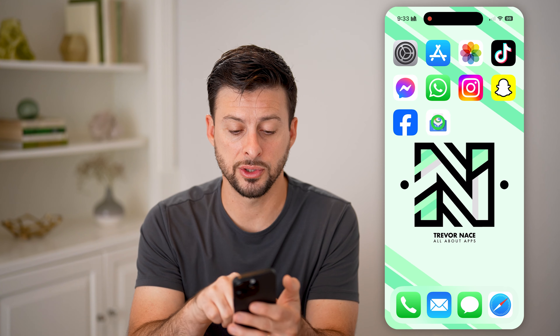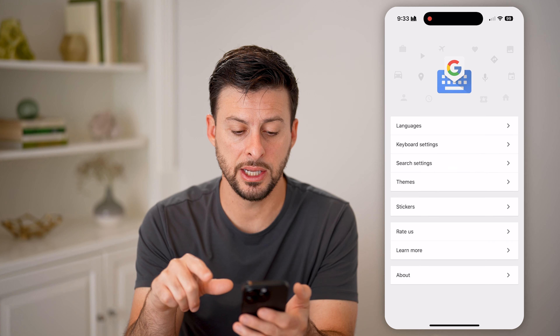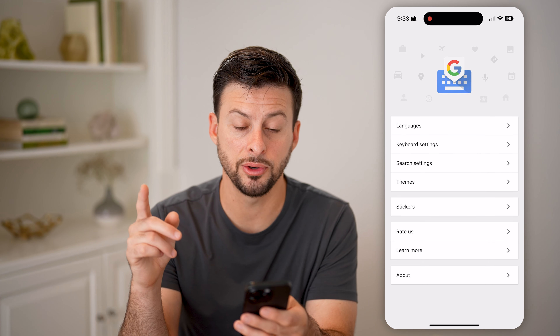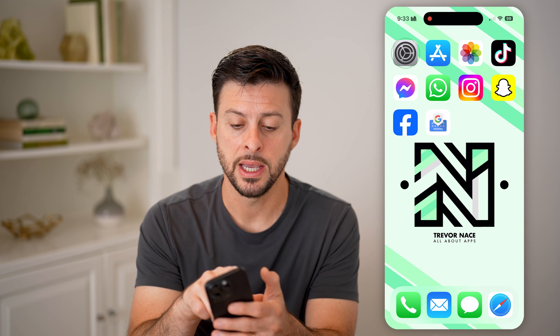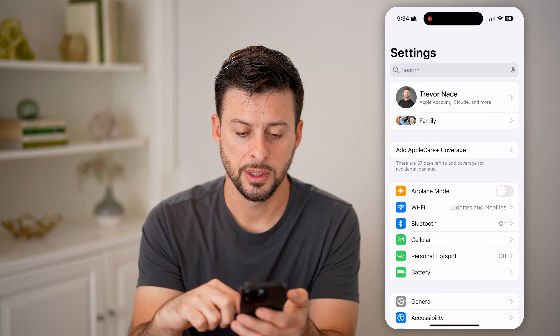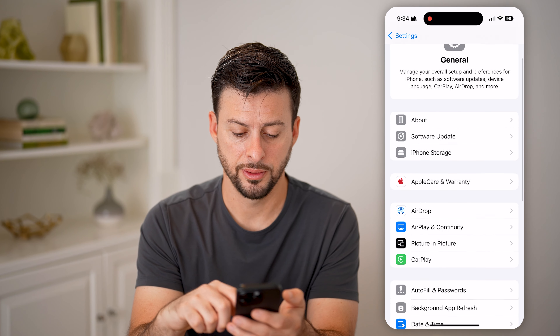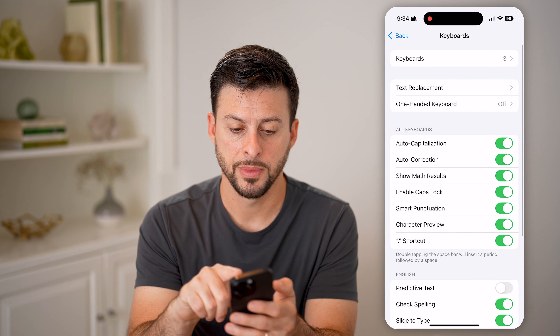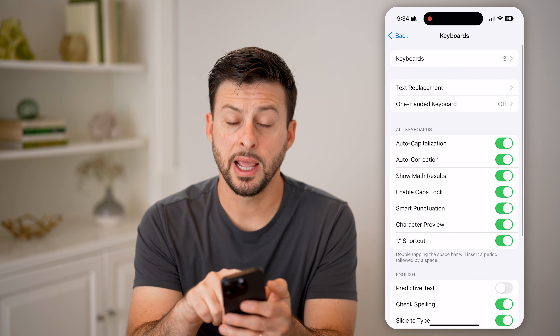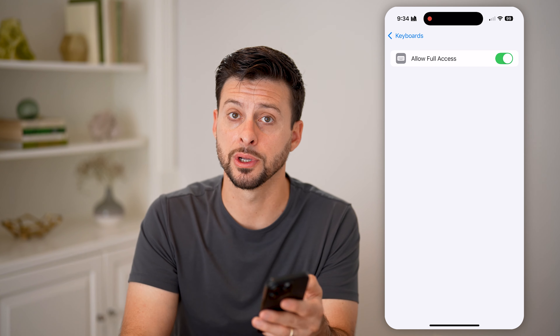After it's downloaded and installed, we need to make sure it's enabled on your phone. Head into Settings, tap on General, and then tap on Keyboard. At the very top you can see the keyboards listed — tap on it and you should see Gboard there. Make sure it is toggled on and allowed full access to your keyboard.